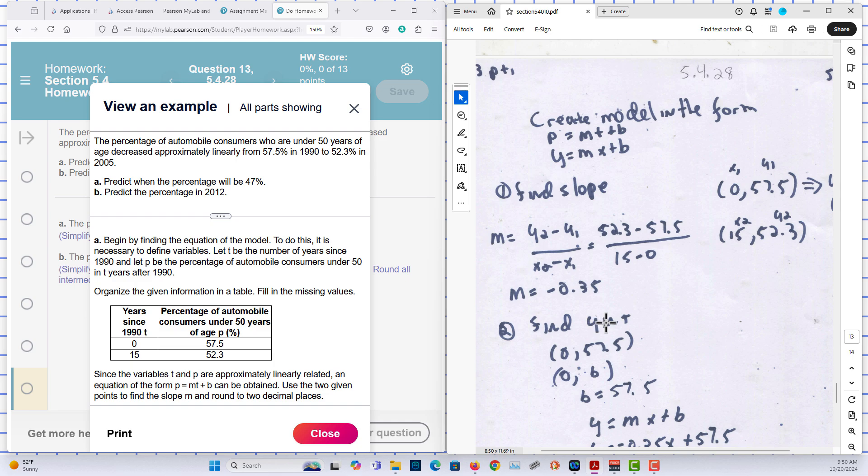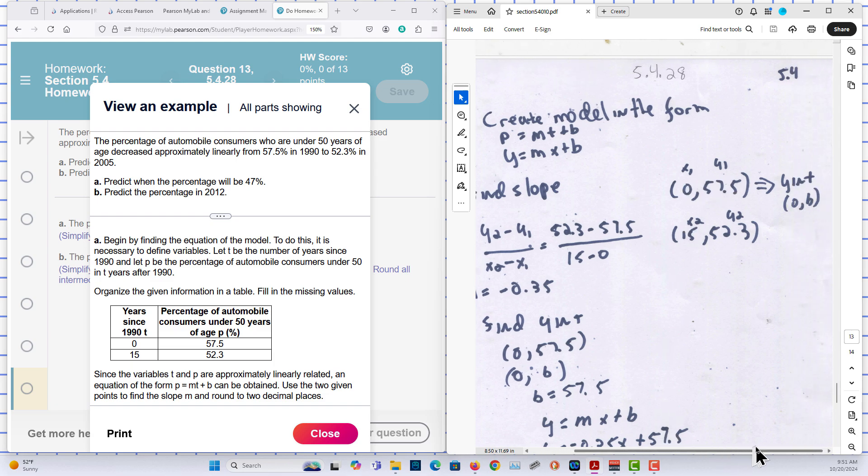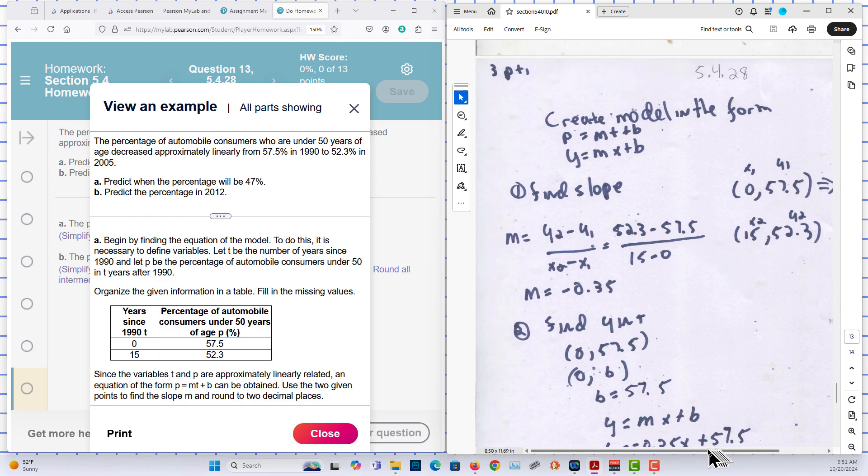And we can find the y-intercept. In this case here, one of the points, (0, 57.5), is in the form of a y-intercept at (0, B). So our B is 57.5.